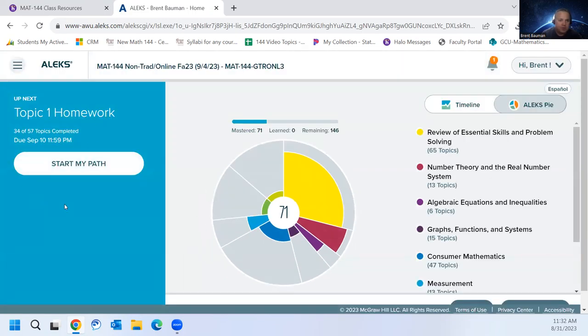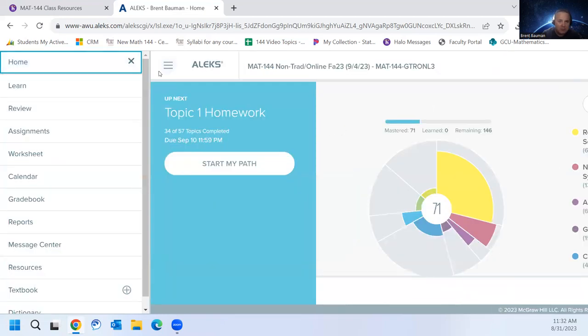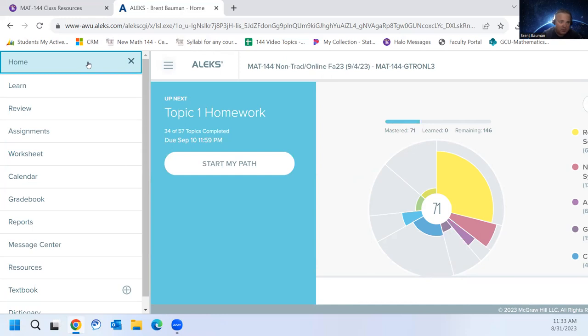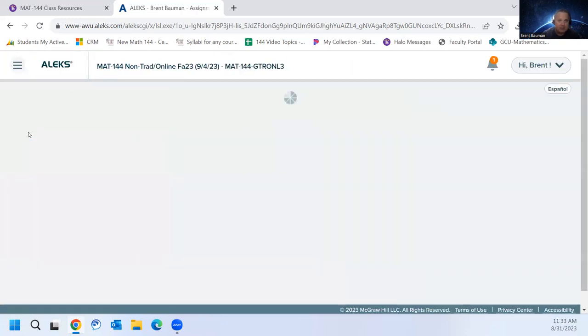So here you can see that you can get to your Topic 1 homework. But let's go and look a little deeper. So if you click the three lines up here in the top left, you can get back to the home page if you want. Let's go to Assignments.